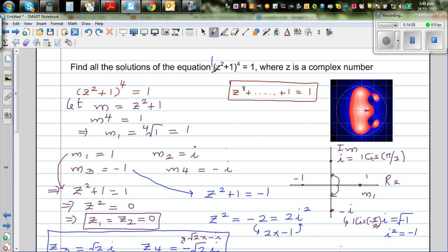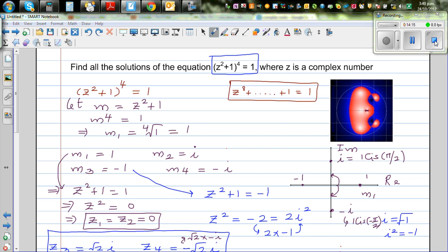So those are the 8 roots of this equation. This would be an excellent question at NCEA Level 3 Calculus.